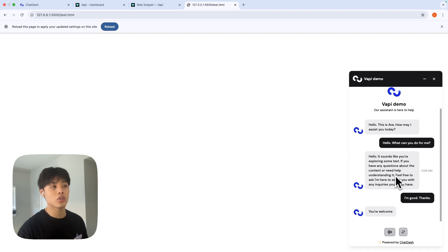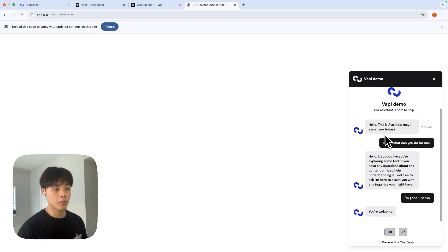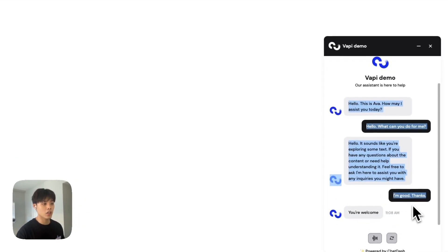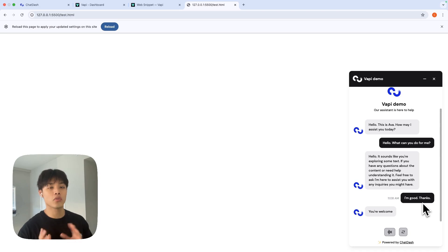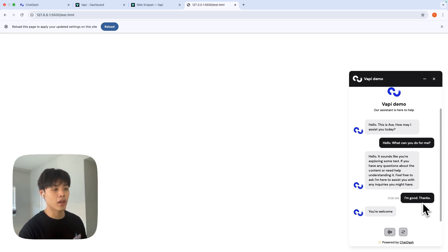After finishing a conversation, you will be able to see the complete call logs in this tab widget. This is the front end side of it. And I just wanted to show you how the client dashboard looks like in the back end.